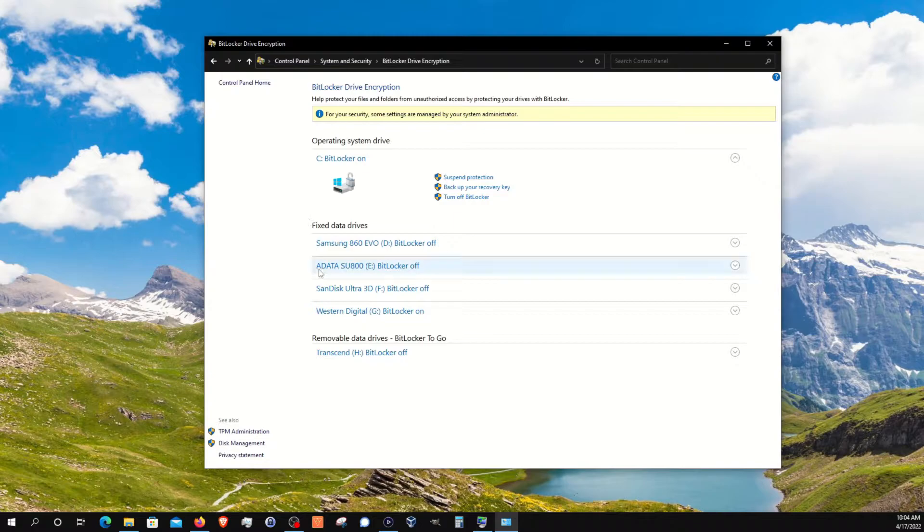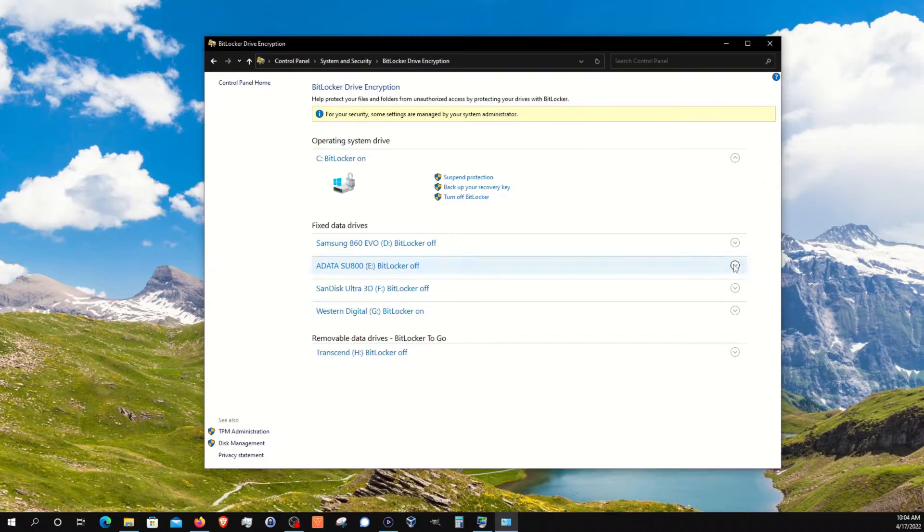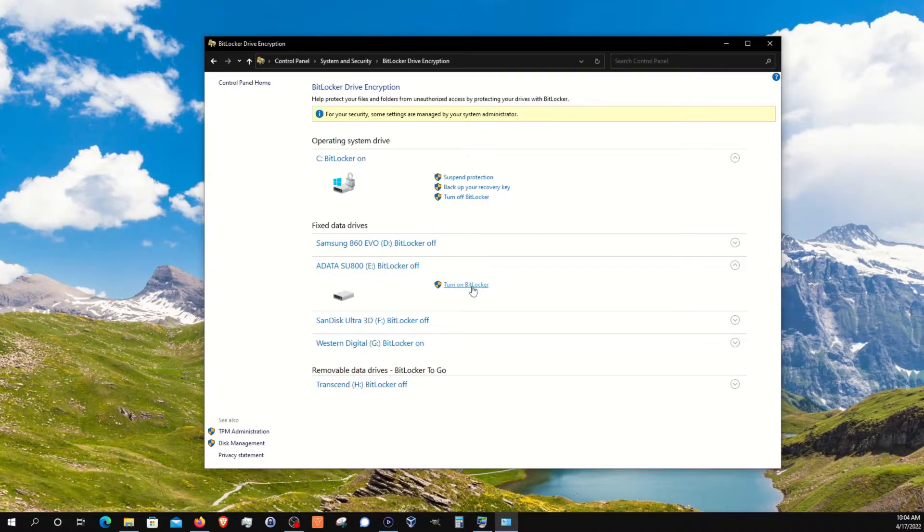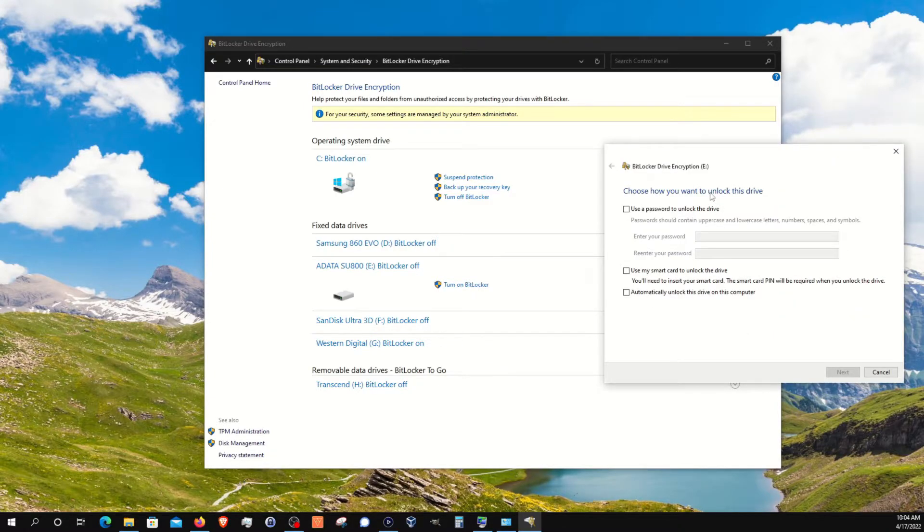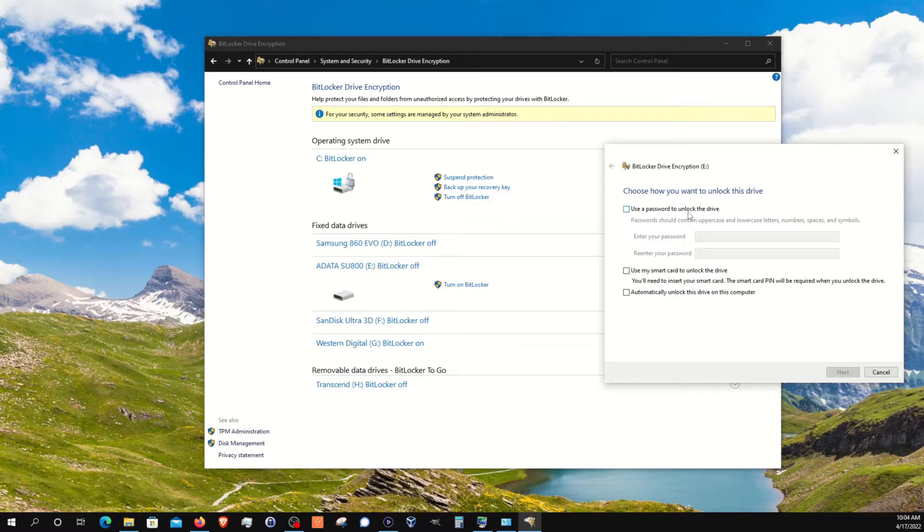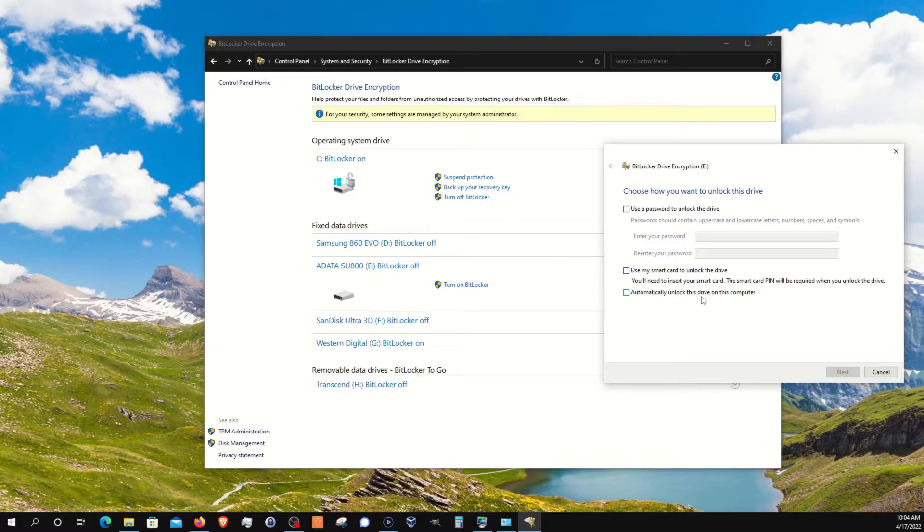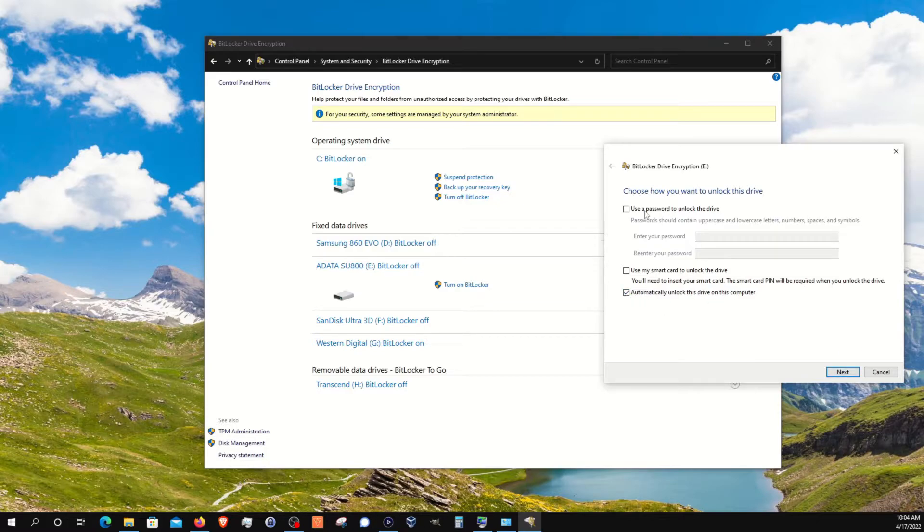So the drive I'm going to encrypt is this one right here. I'm going to click this little arrow and we're going to click on turn on BitLocker, and it's going to open up this menu that will give you three different options. You can set up a password for this drive, you can use a smart card to unlock it, or you can just have it automatically unlock with this computer. For myself, I'm just going to use this option. You can select whichever option you feel most comfortable using, and then click on next.